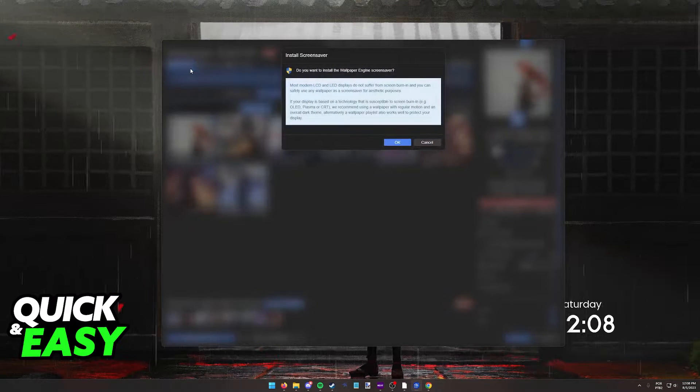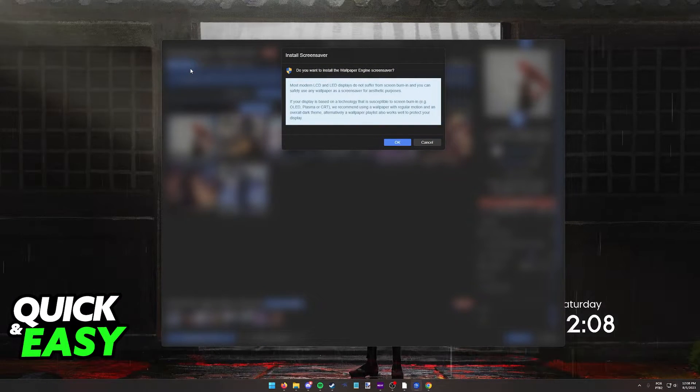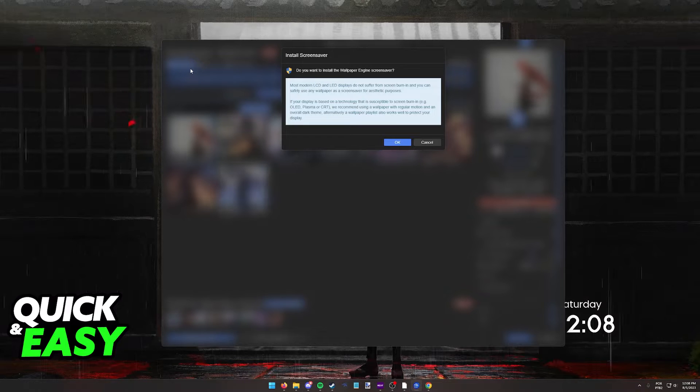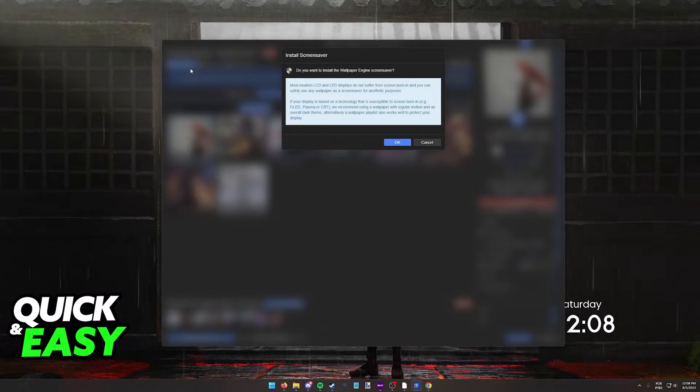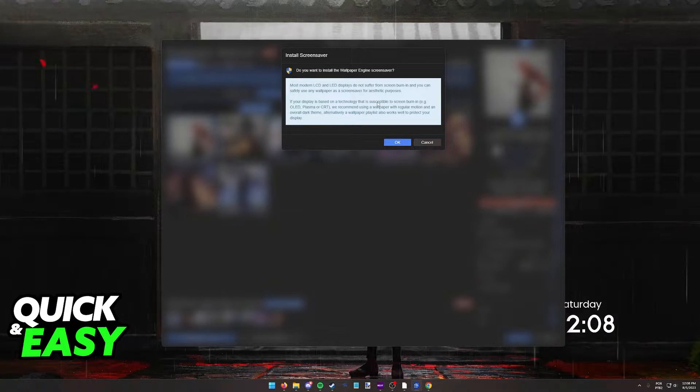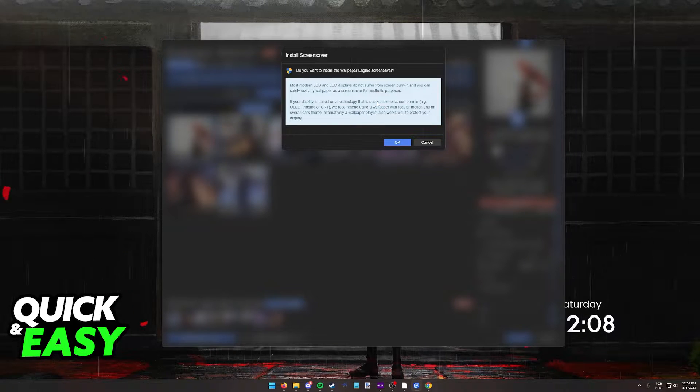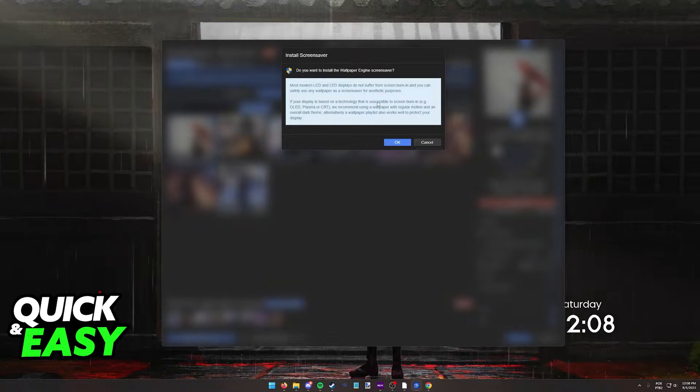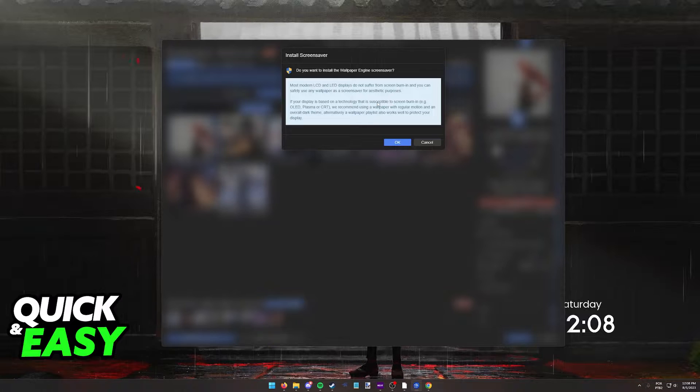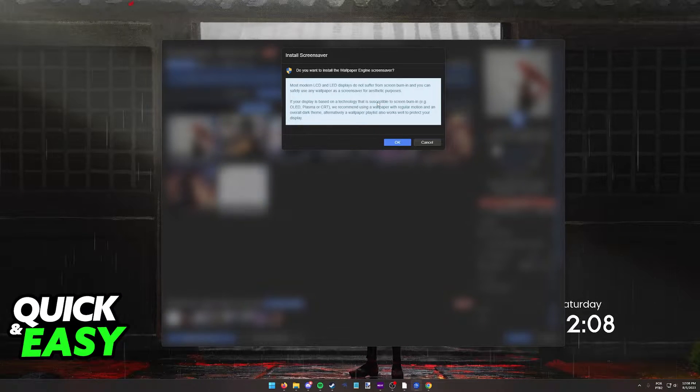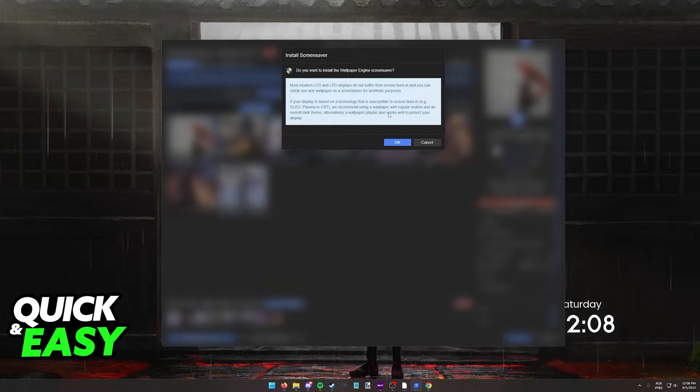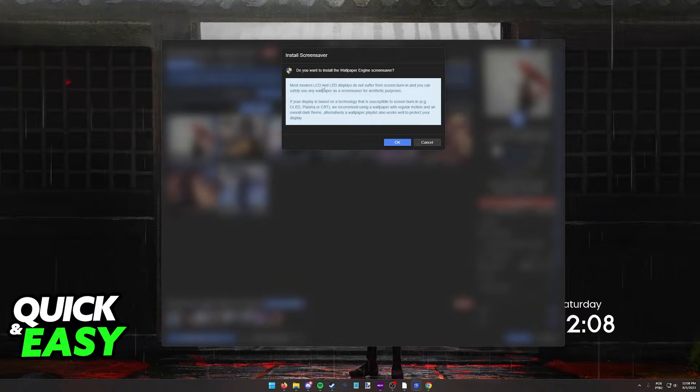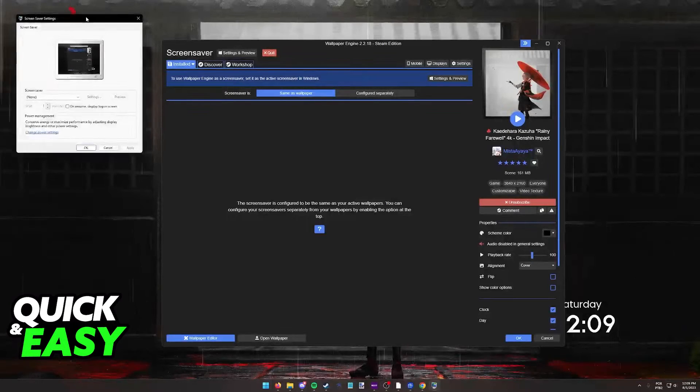When you first select the screensaver option, it's going to give you this warning to install the screensaver that Wallpaper Engine uses. It also gives you a warning if you have any sort of display that might be affected by burn-in. So if you have an OLED, Plasma, or CRT TV, they recommend using specific sorts of wallpapers. Just make sure you read through all of this and click OK when you are aware of how it works.